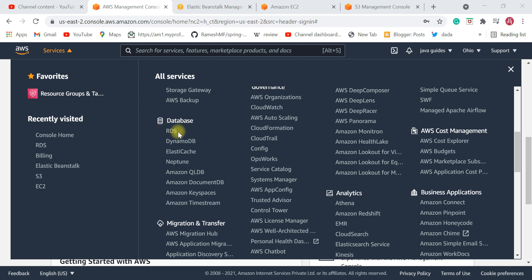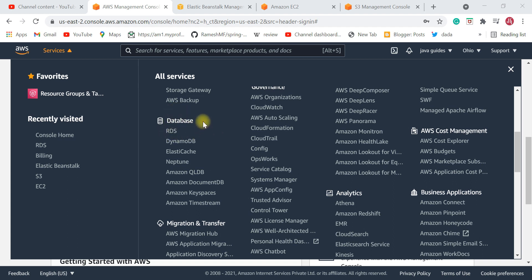We connect our Java application to the relational database deployed in RDS. So remember this service — RDS is where we deploy our database, whether it's MySQL, PostgreSQL, Oracle, or any other relational database.